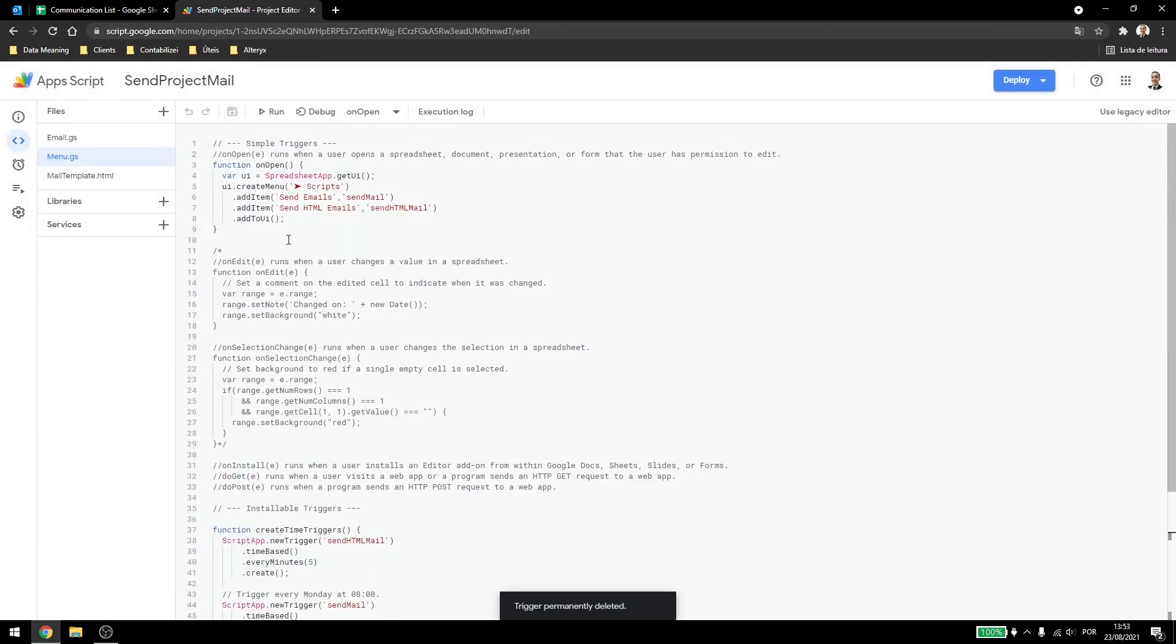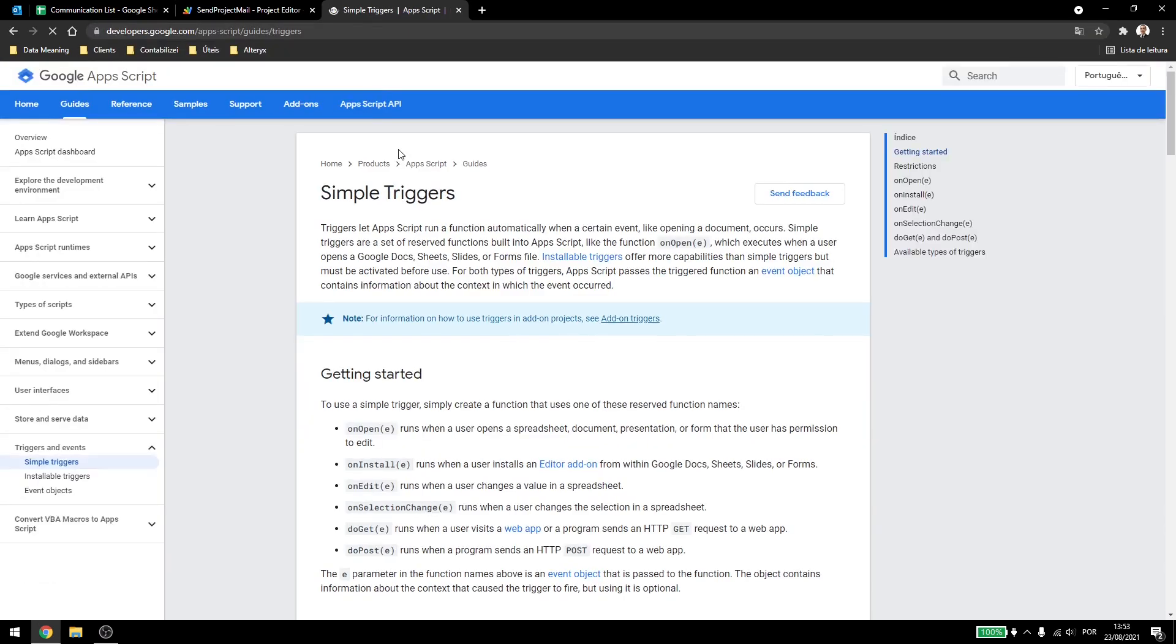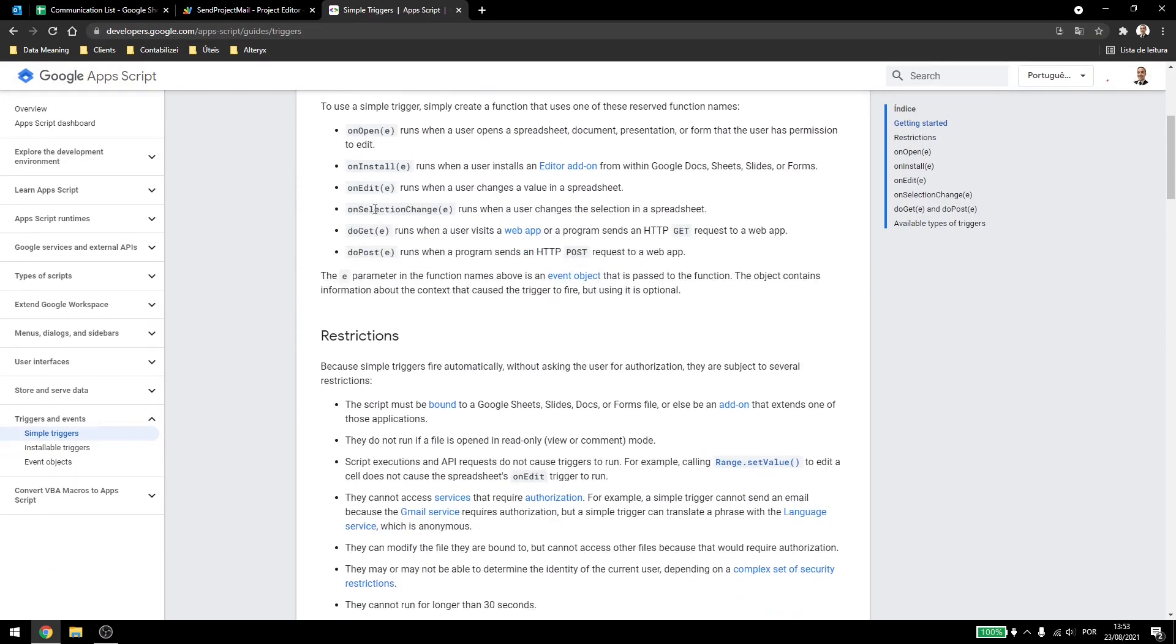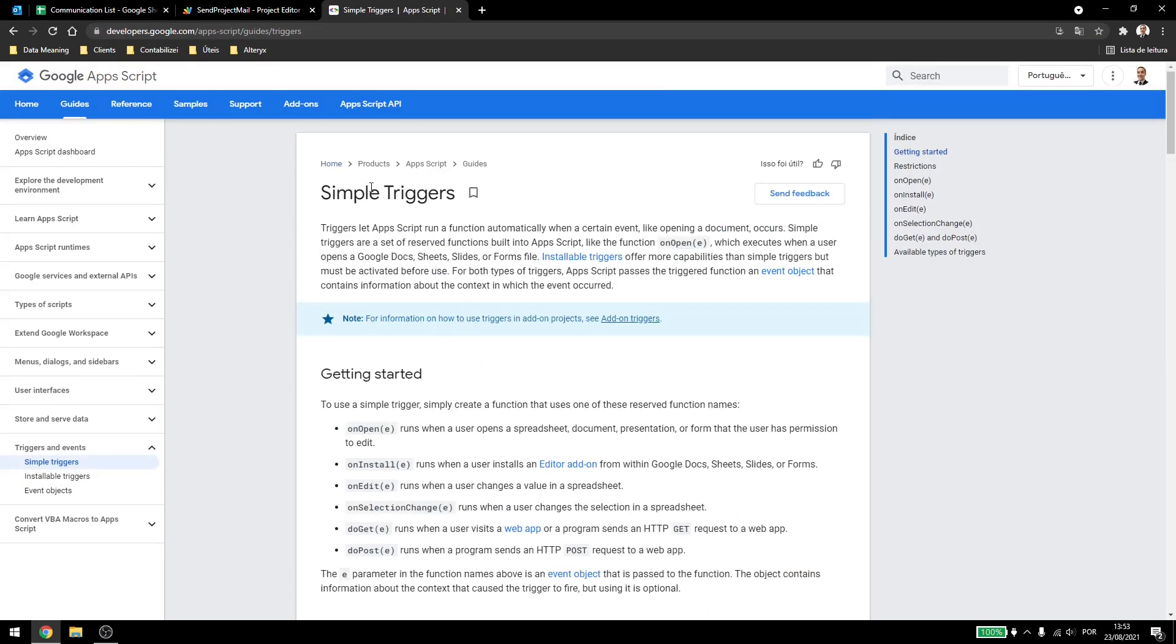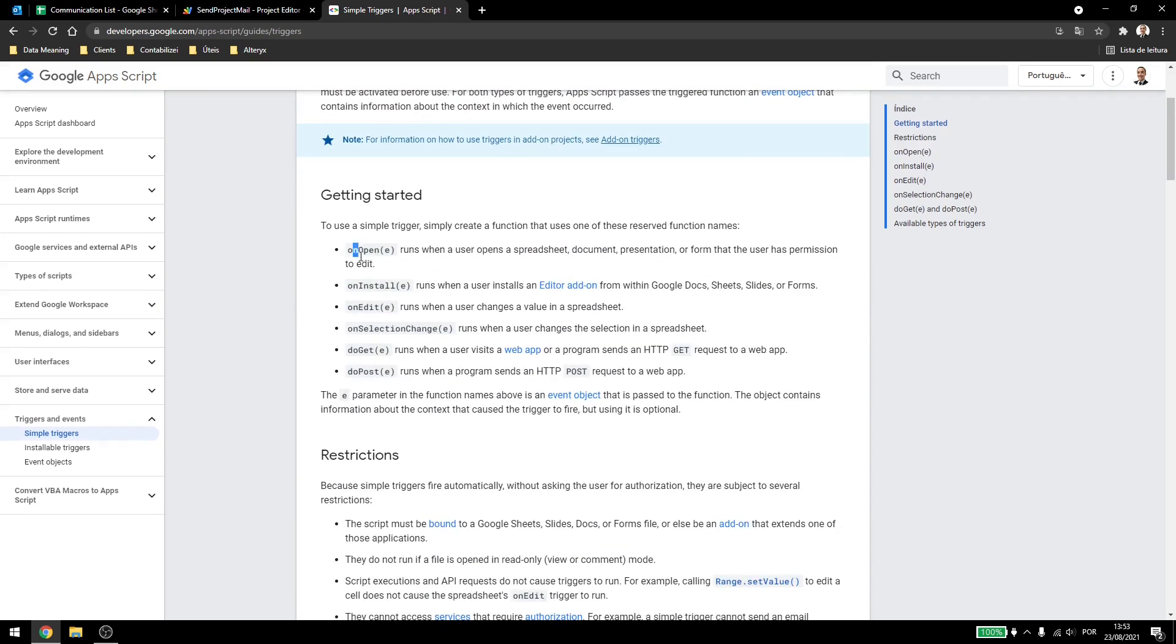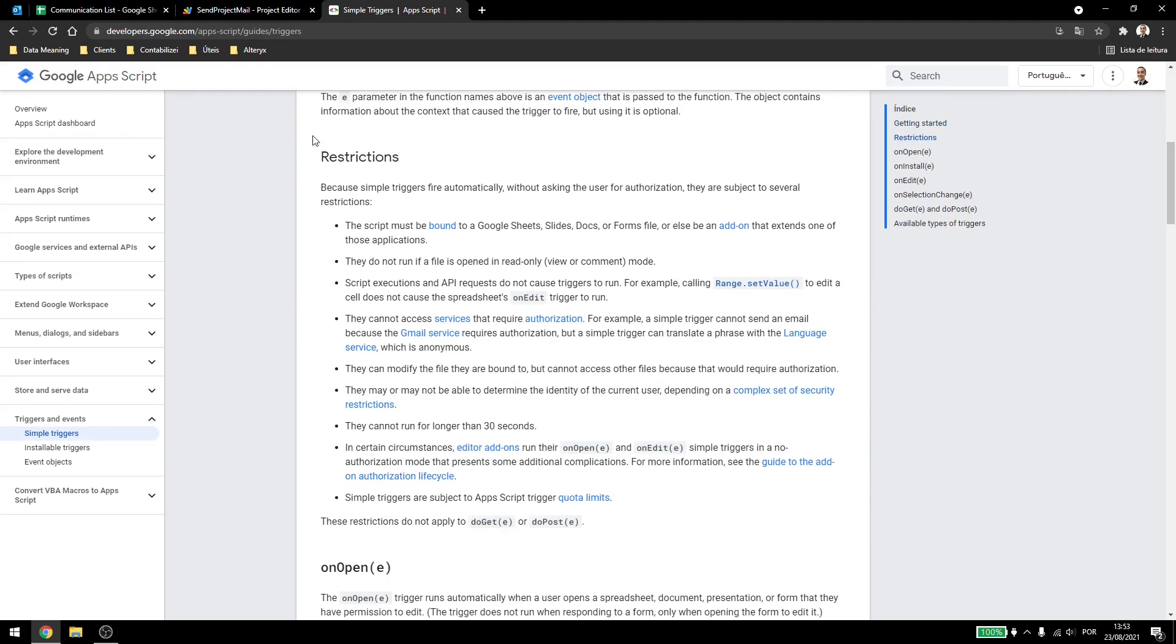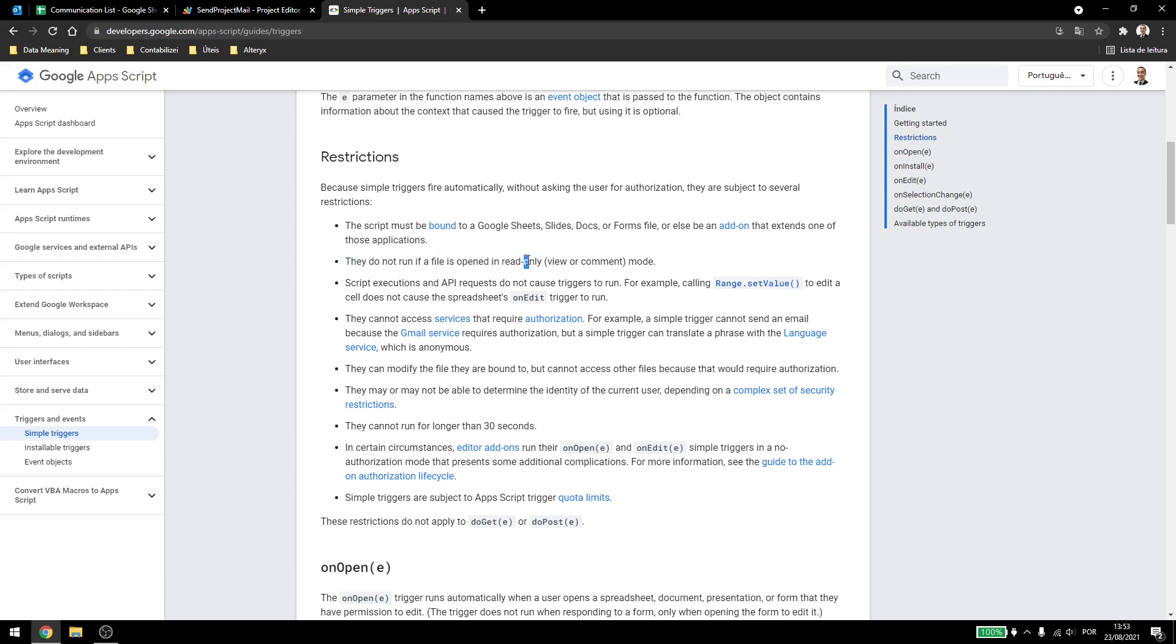Now another thing to keep in mind is that using triggers has some restrictions, and they also affect the quota limits of your Google account. So if I come here in the documentation, you can see those, this is the simple triggers documentation, you can see that it has the methods we talked about, and now the restrictions. Important restrictions inside here.